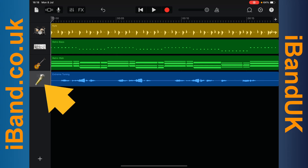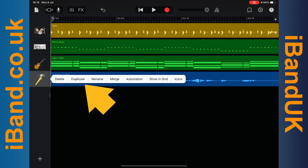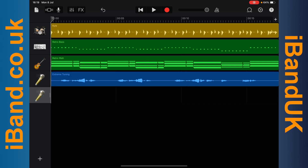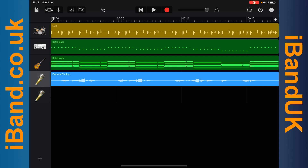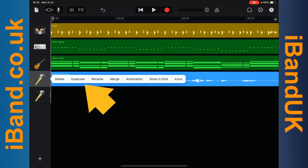Tap on the vocal track header icon, then tap on duplicate on the pop-up menu. Then tap on the vocal track header icon again and tap on duplicate on the pop-up menu again.